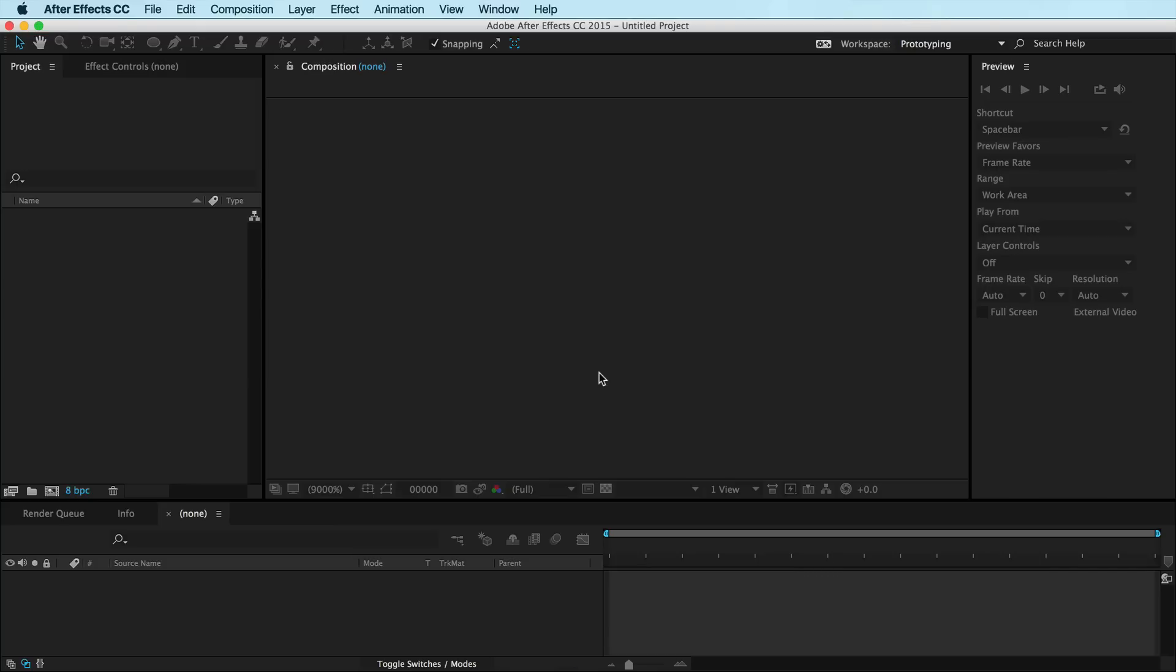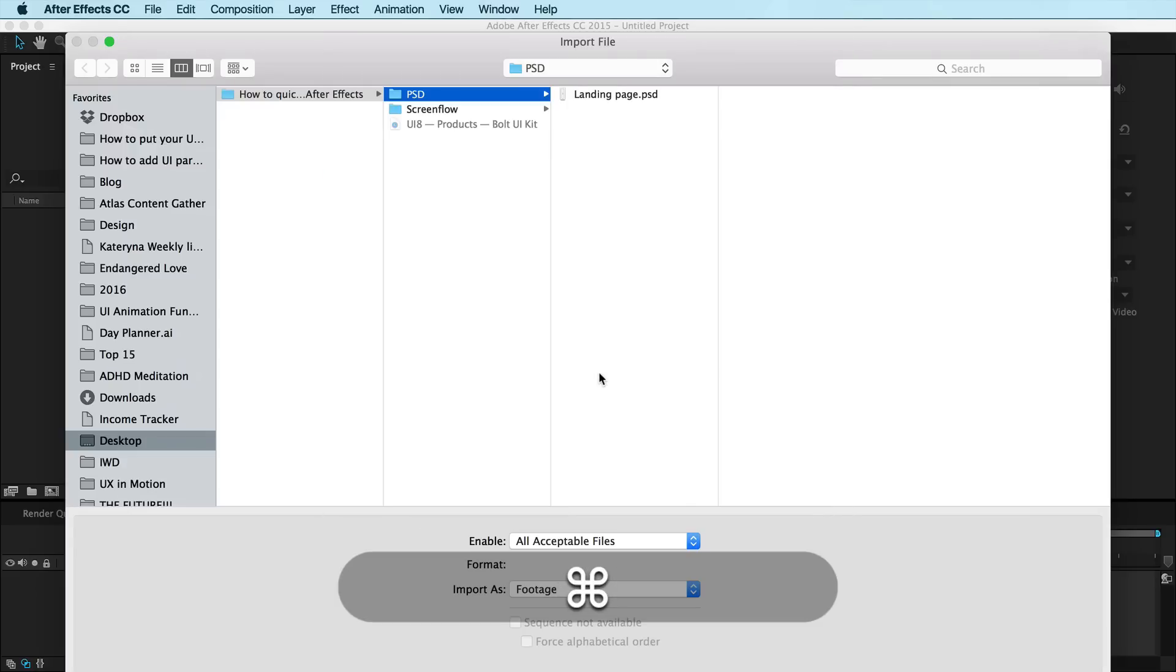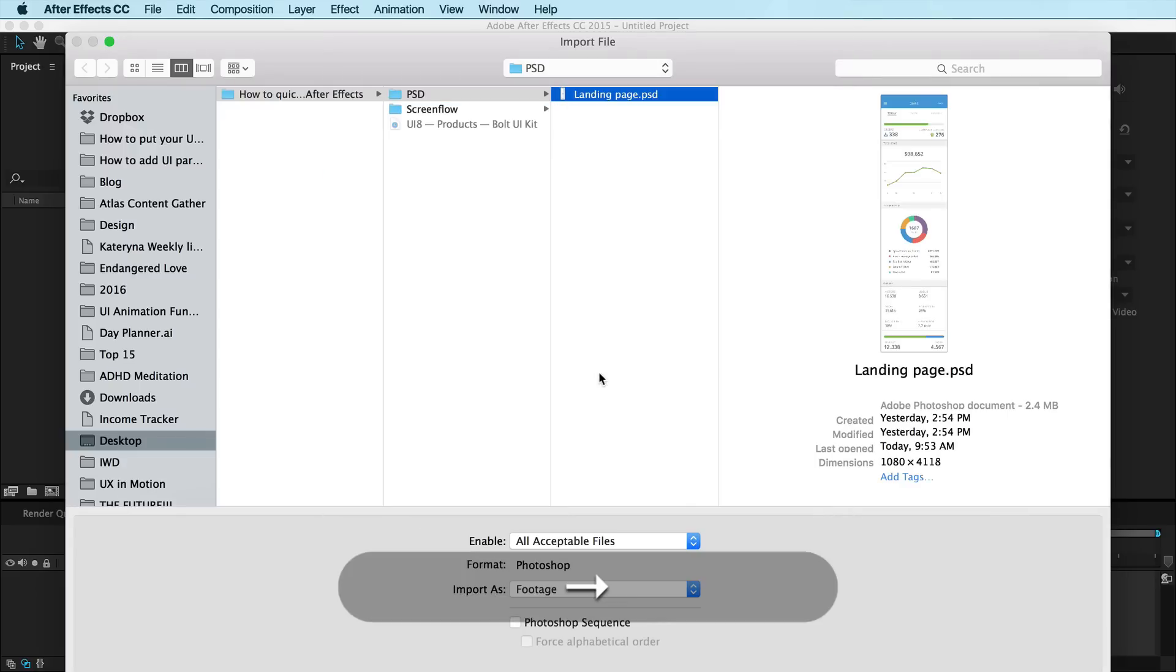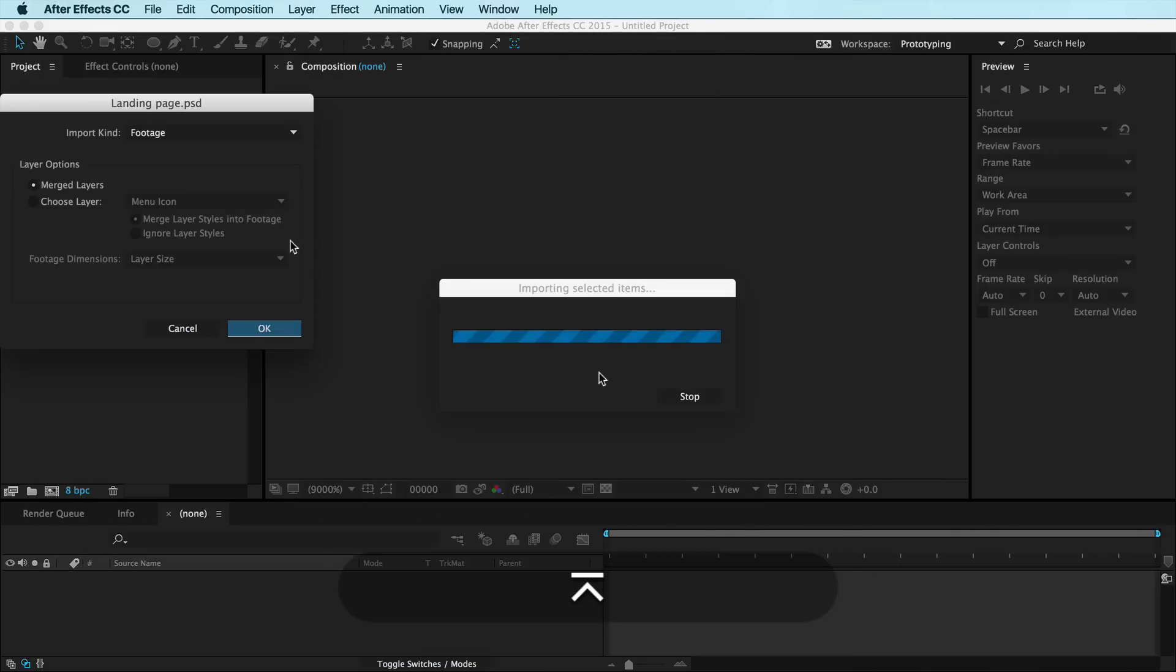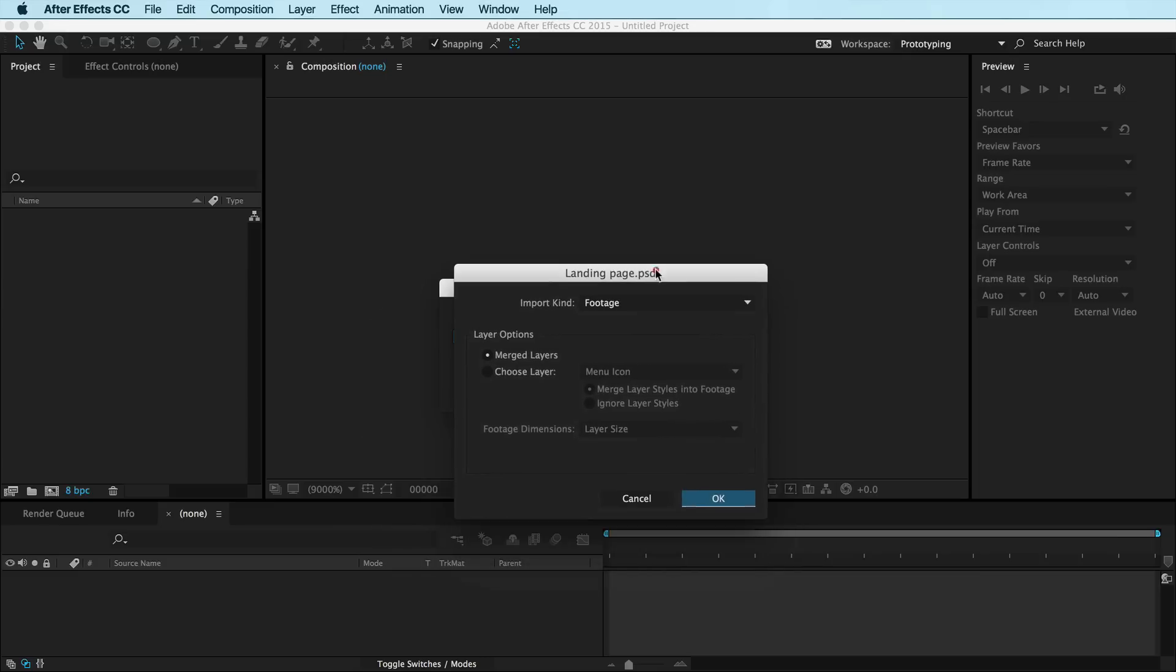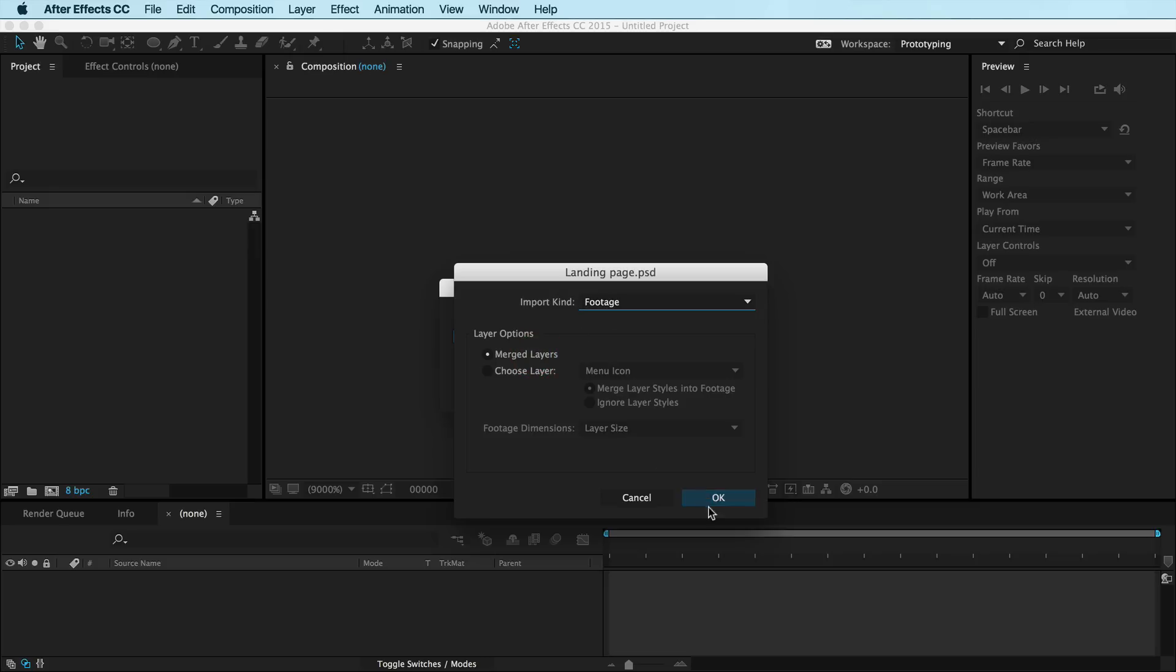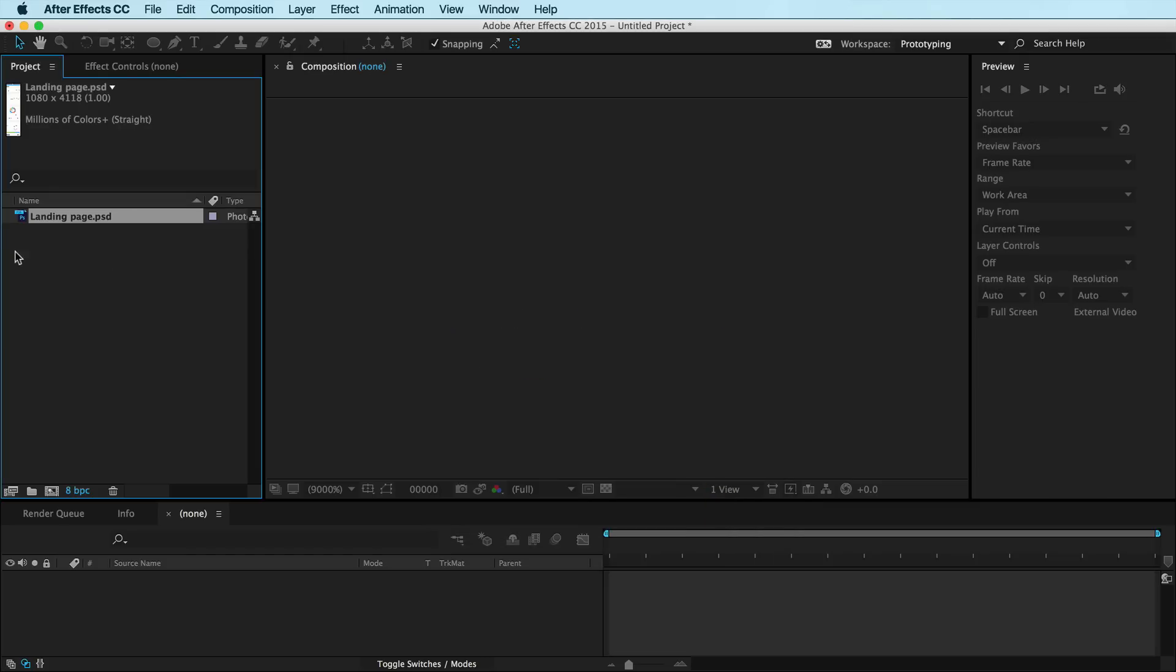If you've already watched it or if you know what you're doing, then we're all good. So I'm going to hit Command-I and import my landing page. This time I'm going to bring it in as footage. In the past, I almost always recommend composition retain layer sizes for your UI animation projects. In this case, we're going to rock footage because we just want it to be a single layer.